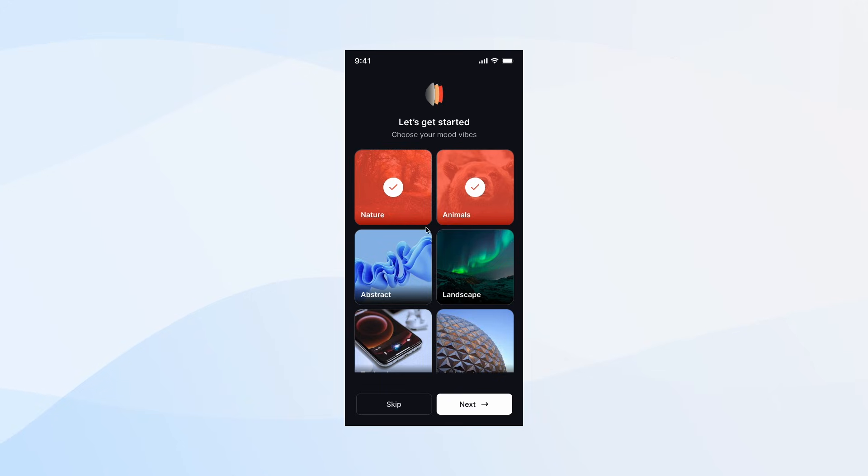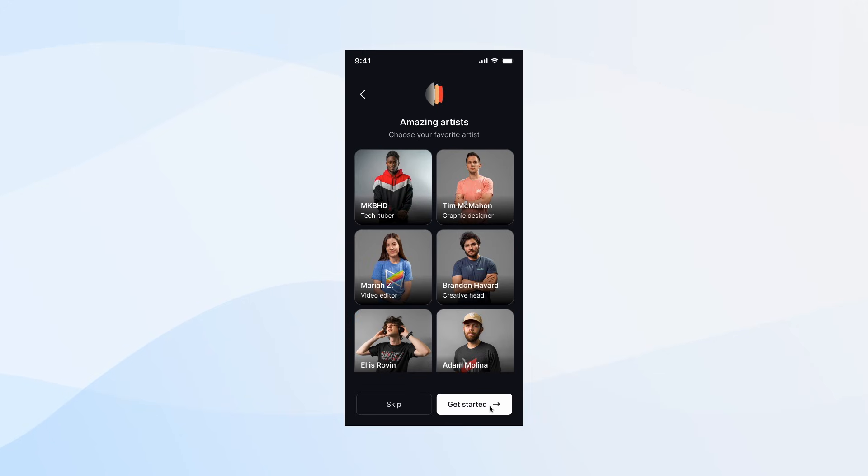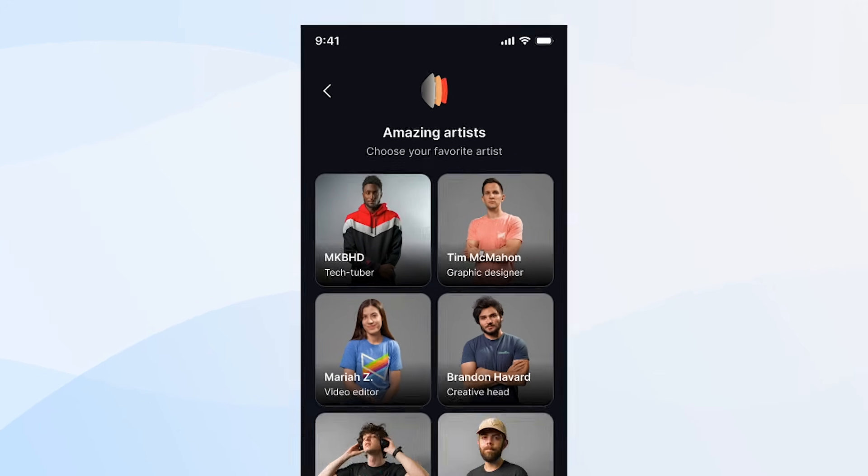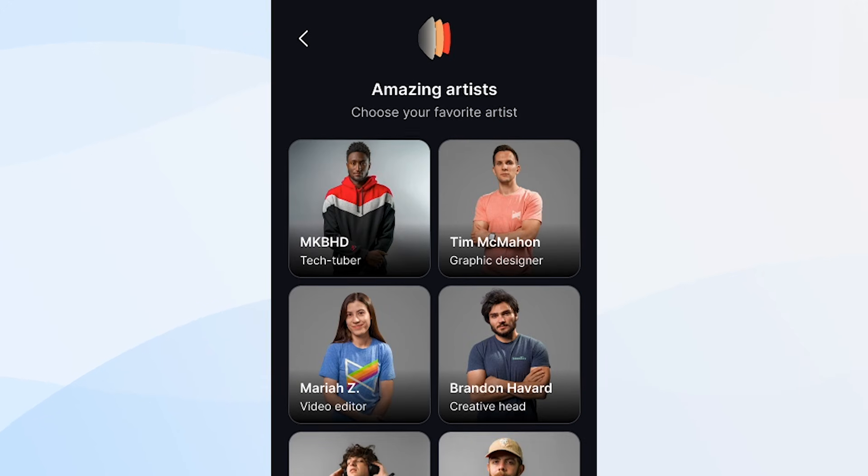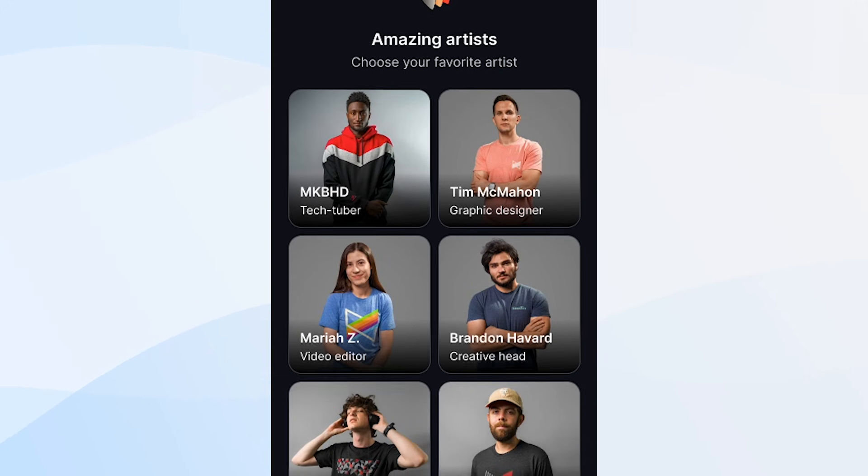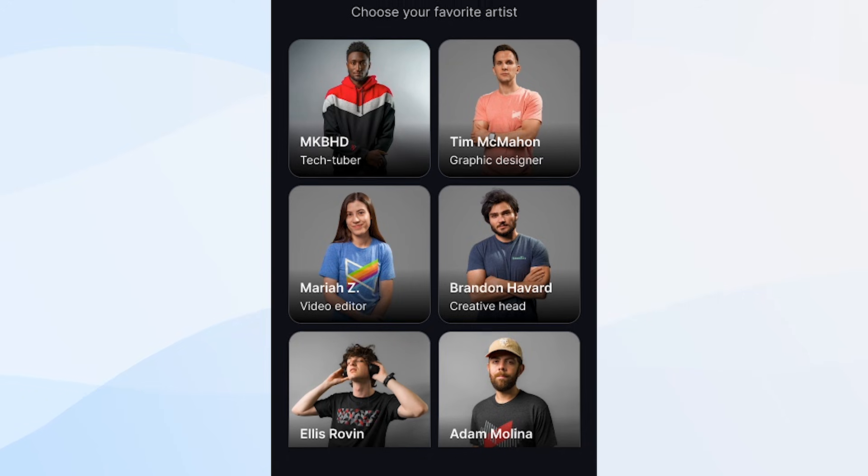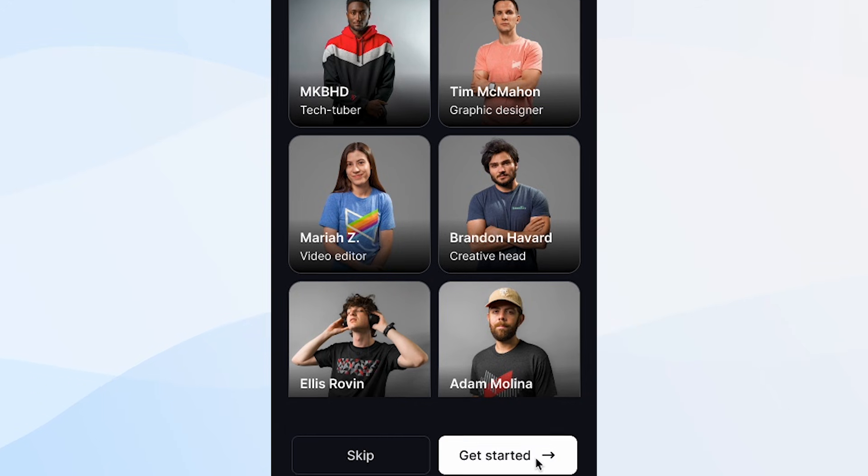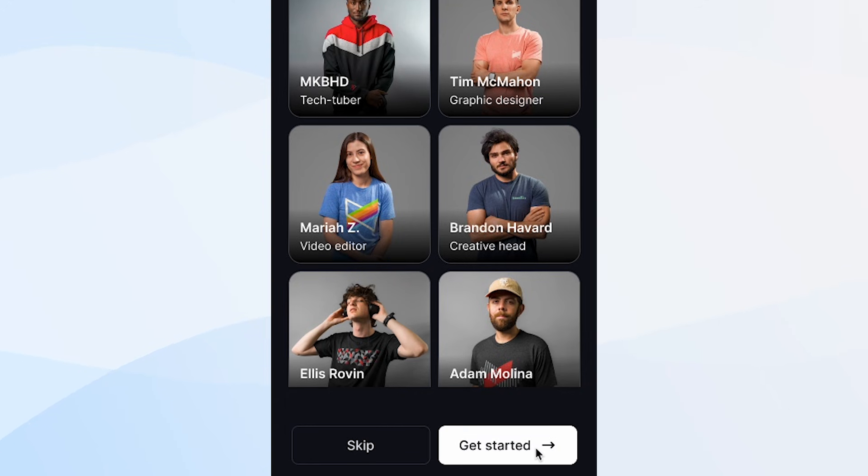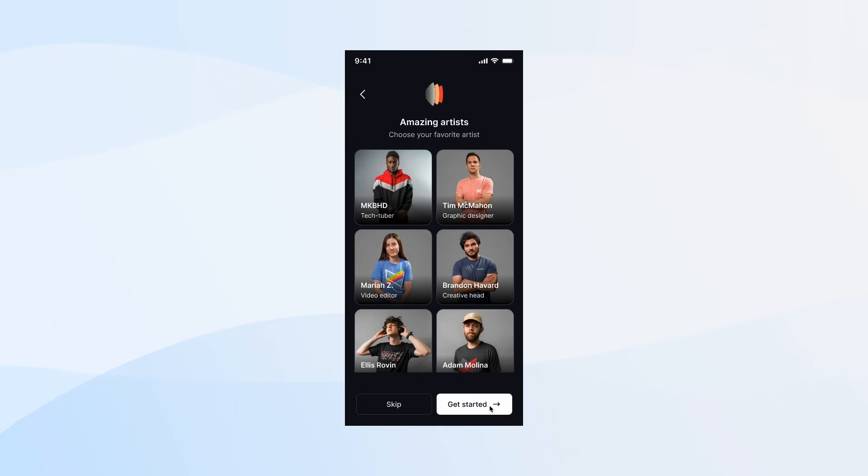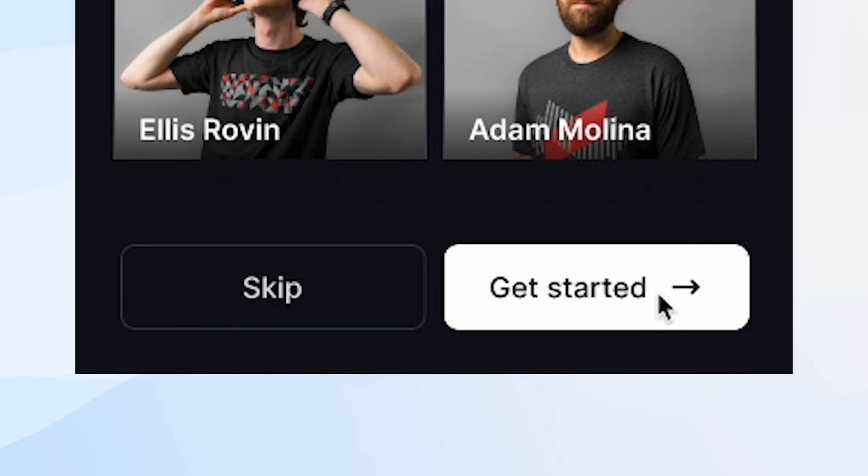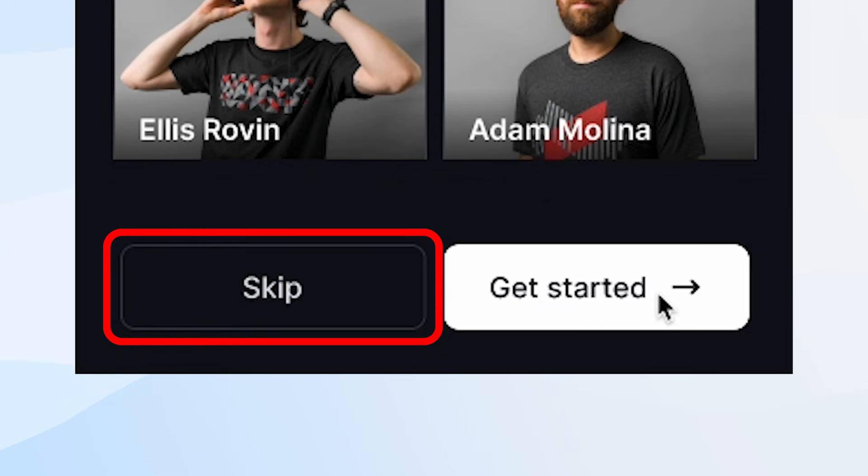So you make the selection and click next, and then it asks you about the artist. I designed the cards to clearly show the pictures of the artist, their names, and who they are, just to give a more context for the user. And this step is skippable if you don't know any of these artists.